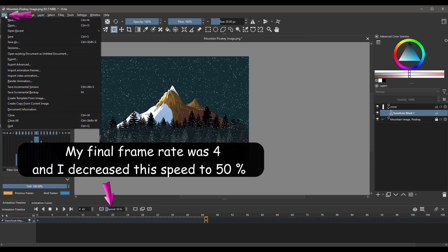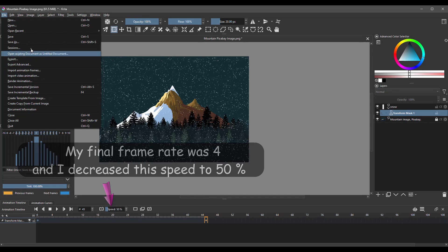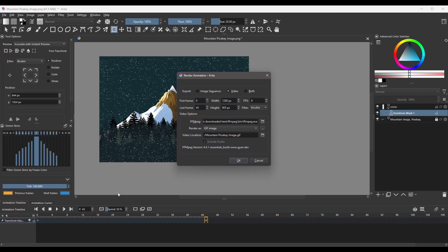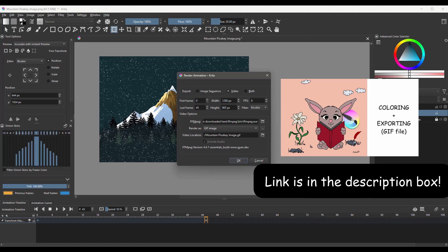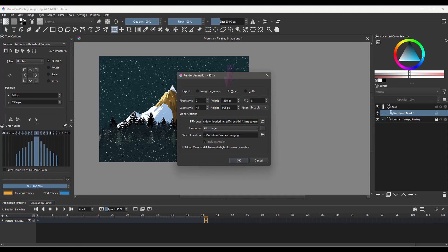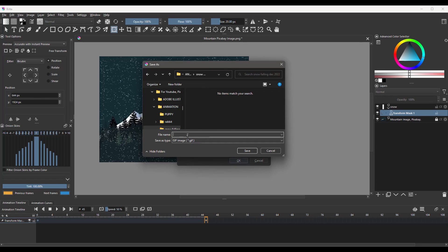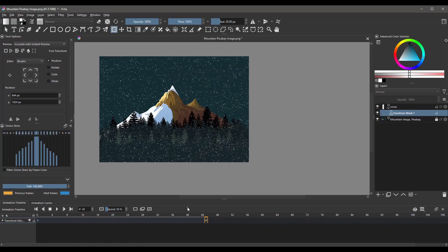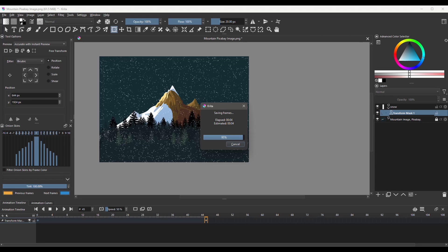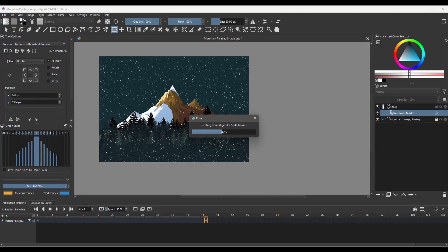Go to File and choose Render Animation. Please make sure to check the tutorial on how to set up Krita for rendering if you haven't done so yet. In the video section of the Window menu, choose Render as GIF. Choose a location where you want your GIF animation to be stored and click OK. And we are done.